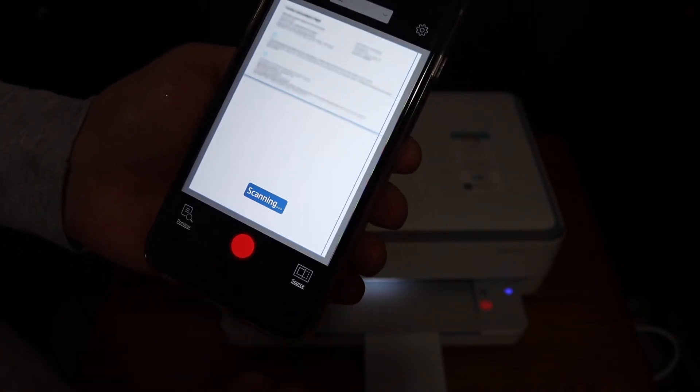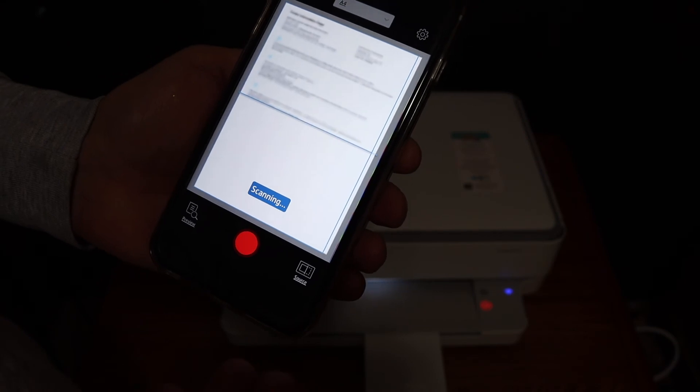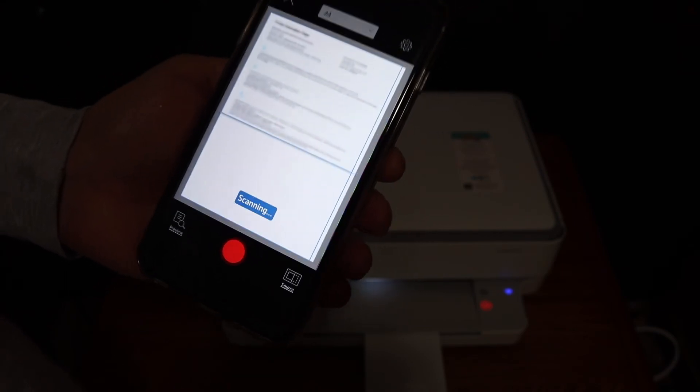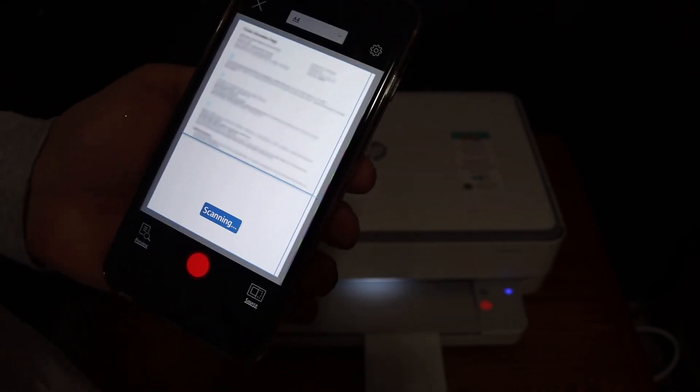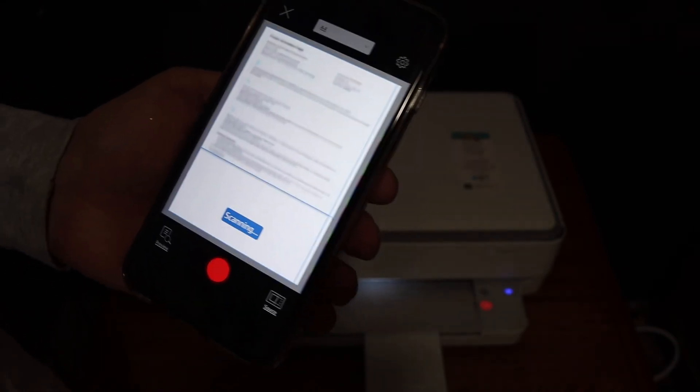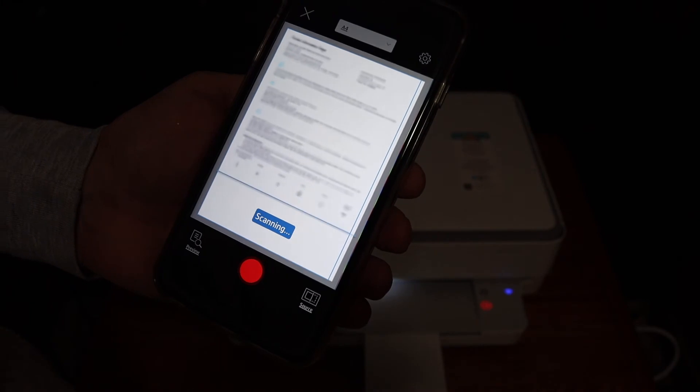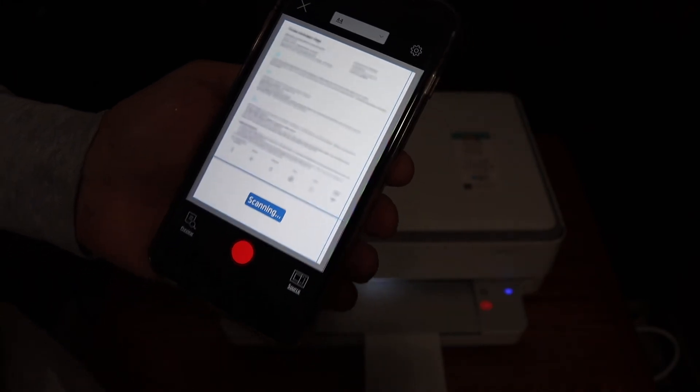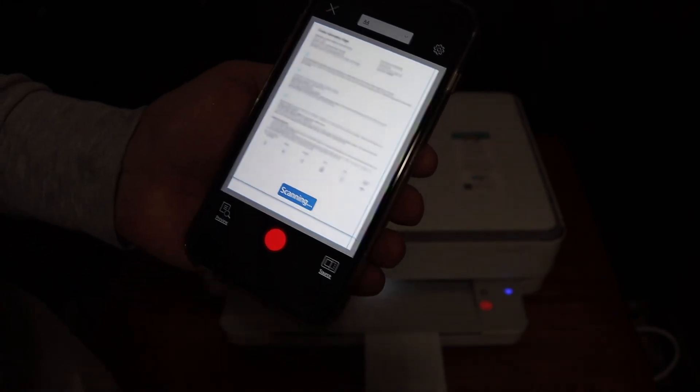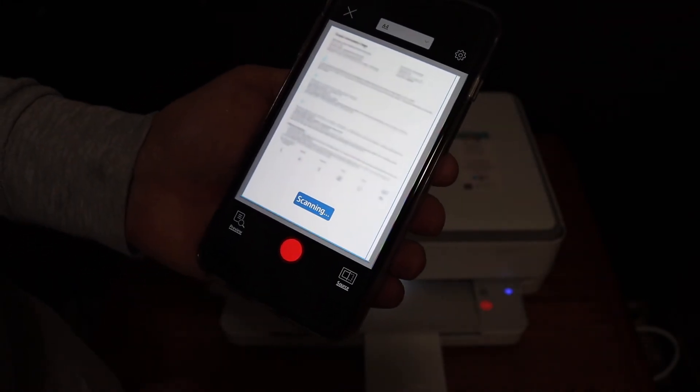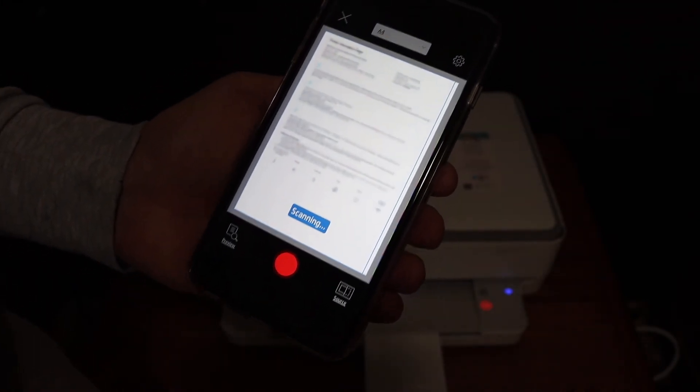Here we can see the scan is being transferred. So overall this is a really good system when you don't have home or office Wi-Fi network. Then you can use the printer's inbuilt Wi-Fi for wireless printing and scanning.